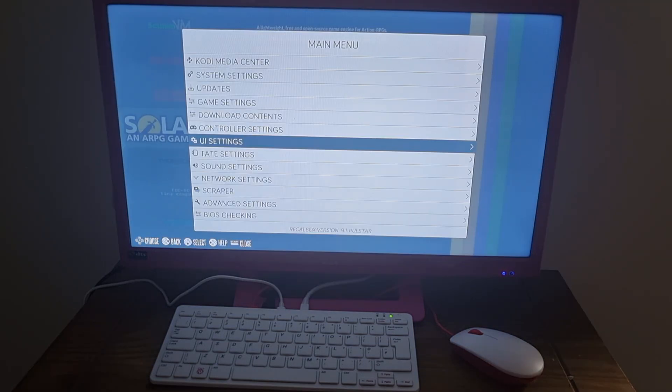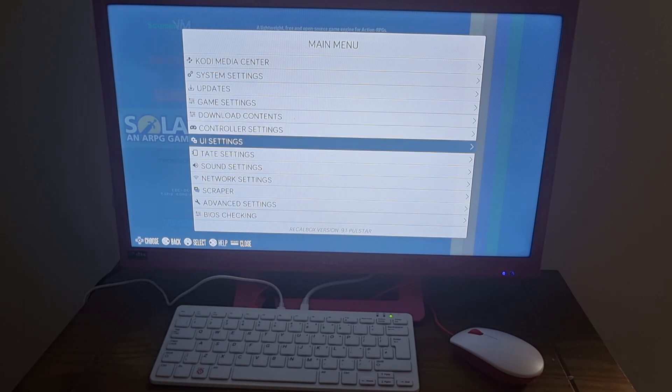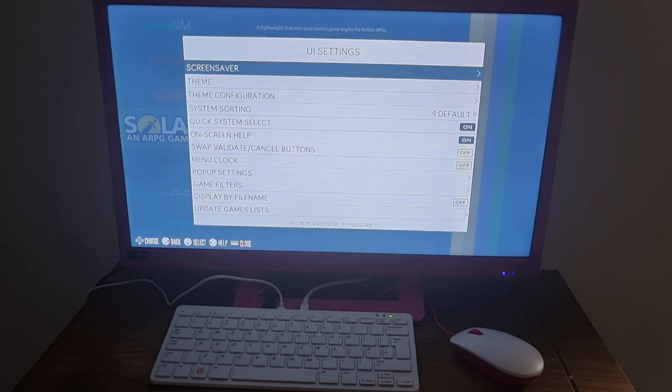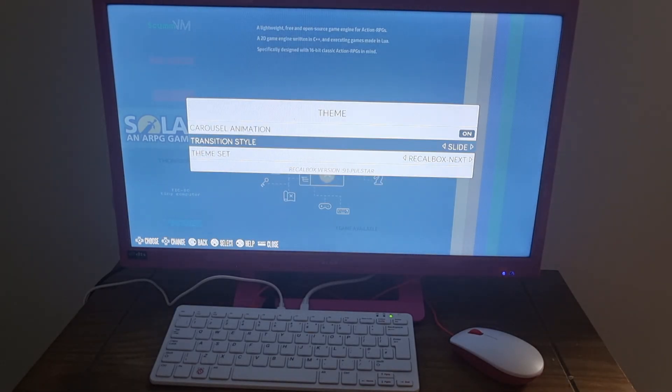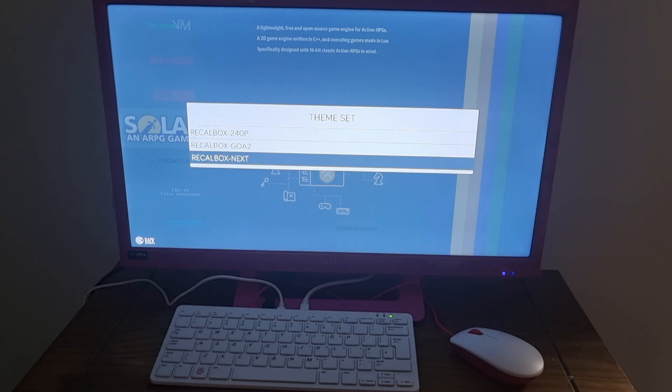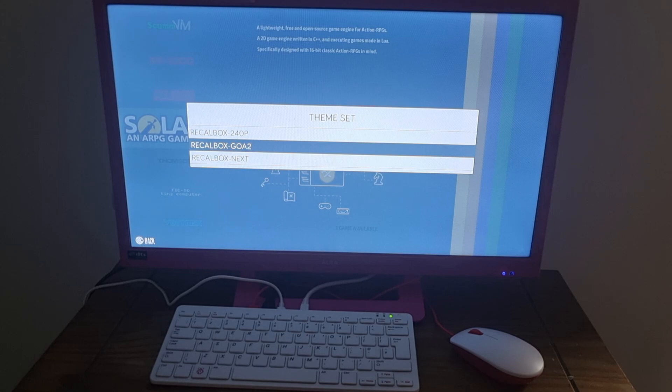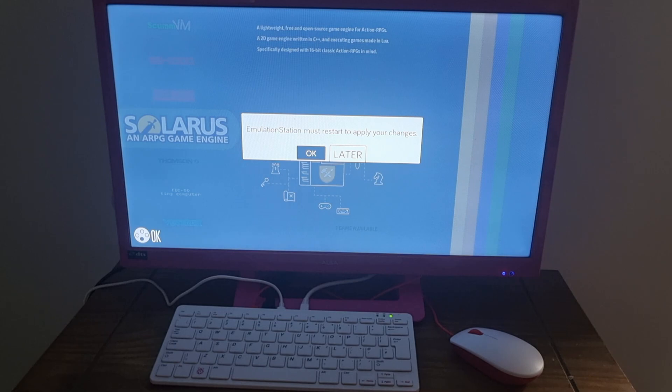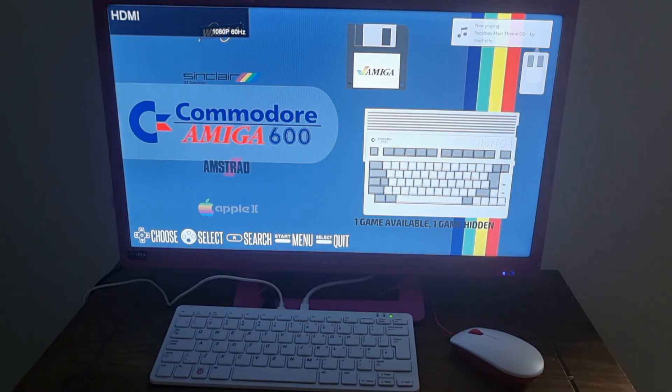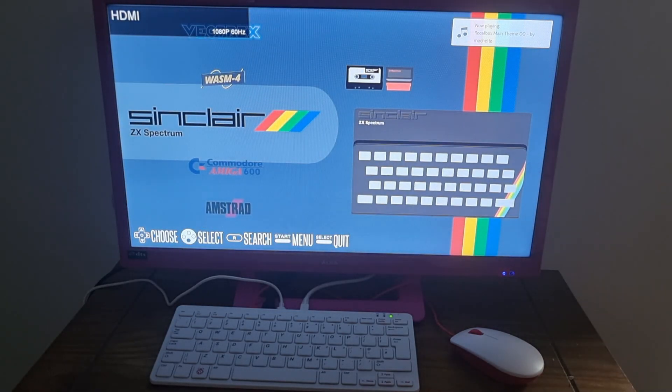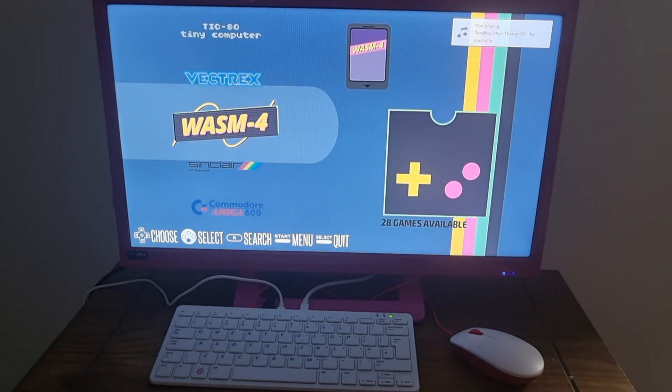And if you fancy changing your theme for Recalbox, if we go to main menu, just scroll down to UI settings. And from here, we can go to Theme and Theme Set. And you've got a few different theme sets just here. So currently, by default, this is on Recalbox next. I'm going to try the middle one, Recalbox GOA2. And I'm going to set that one as that. Go back. And we need to restart.